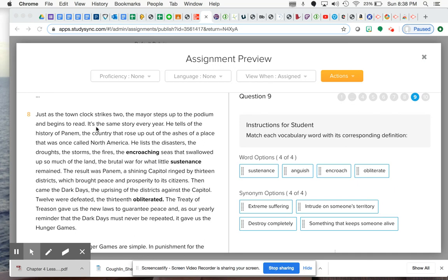It's the same story every year. He tells of the history of Panem, the country that rose up out of the ashes of a place that was once called North America. He lists the disasters, the droughts, the storms, the fires, the encroaching seas that swallowed up so much of the land.